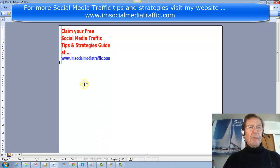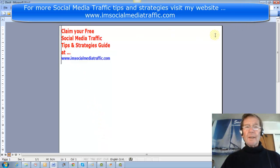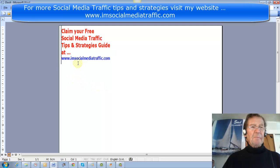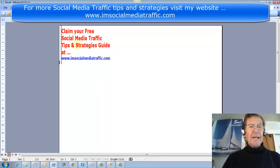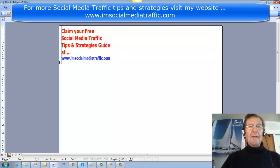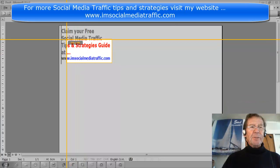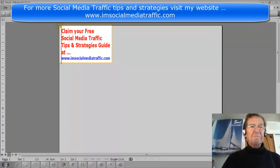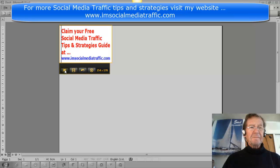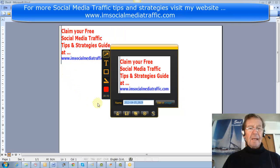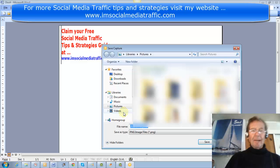I opened another Word document, moved the rulers out of the way, then typed my text, formatted it, and used the colours I wanted. I then took my Jing program, captured that image, and saved it to my pictures file.